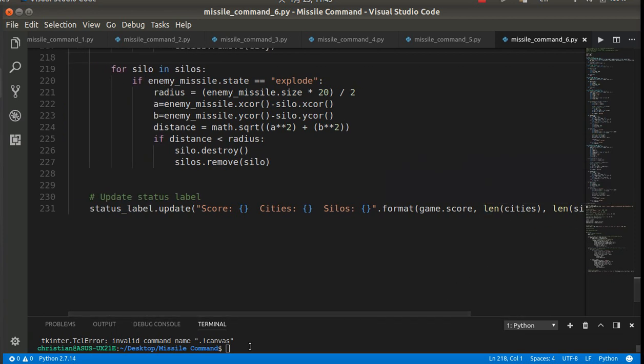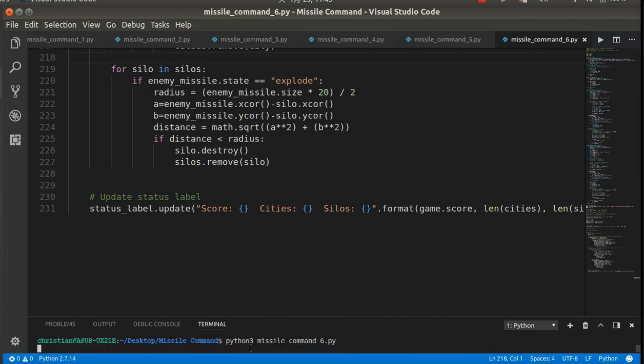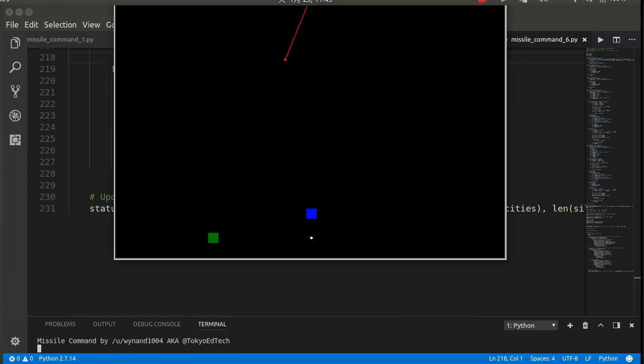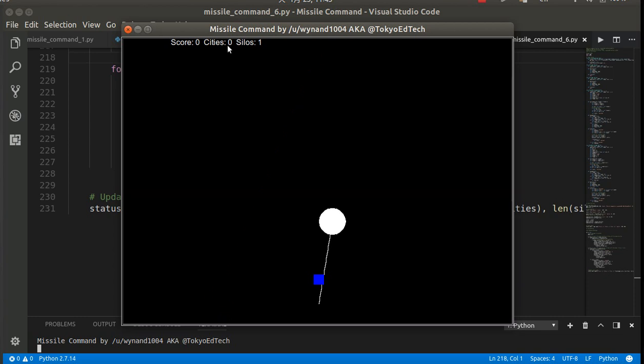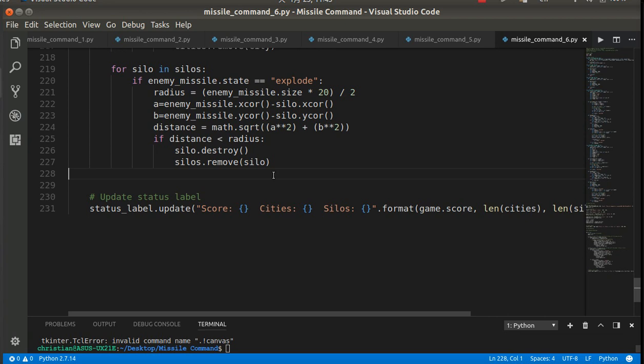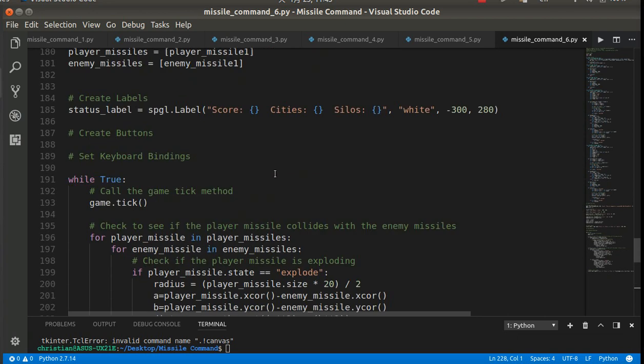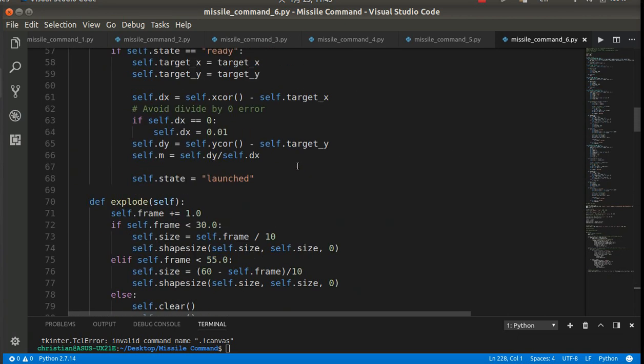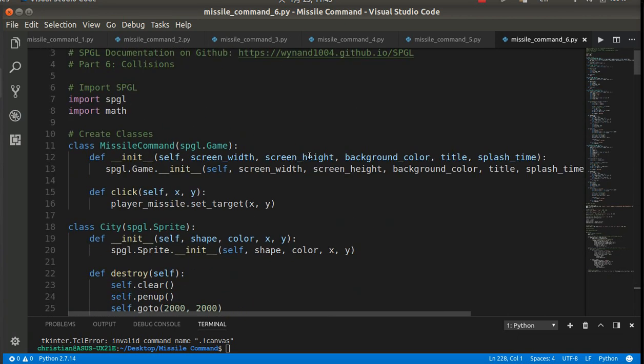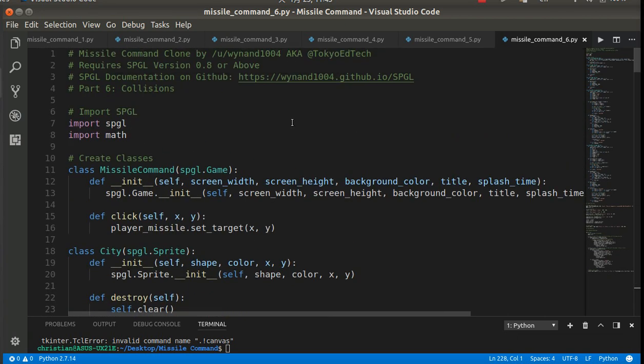Okay, so let's take a look at that one more time. Hopefully that made some sense. Okay, so you can see cities one, silos one. And I'll let it destroy that. And cities zero. But I still have one silo.